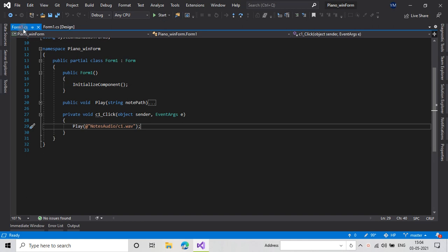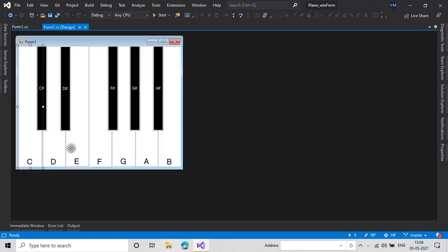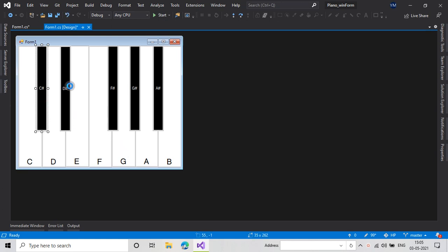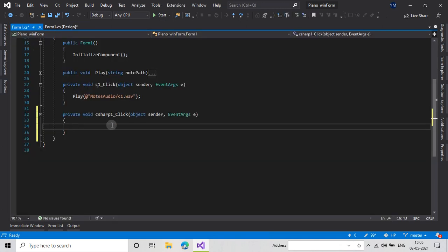Now we have to do the same with all the buttons. The white keys are C1, D1, E1, F1, G1, A1, and B1, and the black keys will be C-sharp 1, D-sharp 1, F1, G-sharp 1, and A-sharp 1. I'll double click C-sharp, copy the code and paste it here, and make it C-sharp 1.